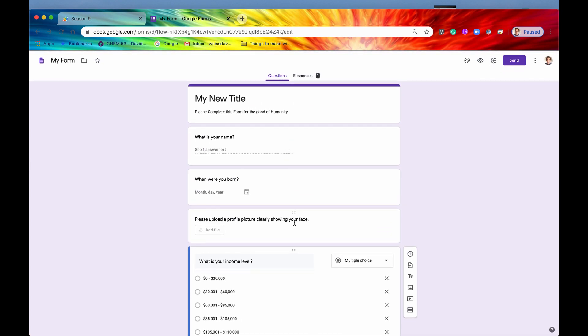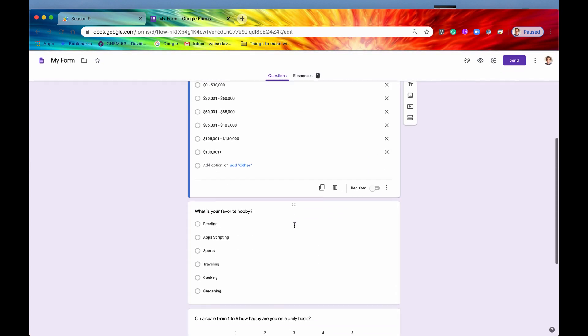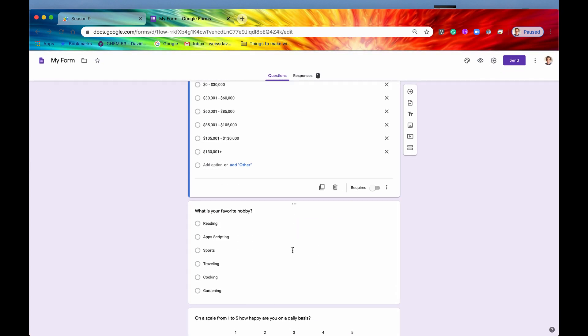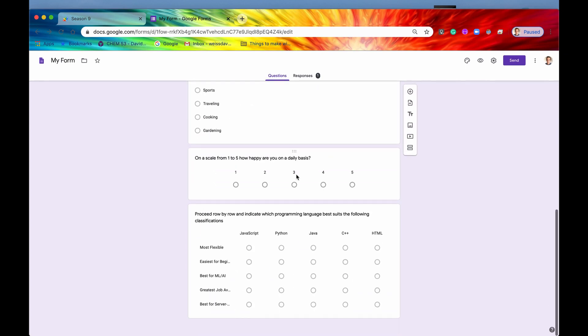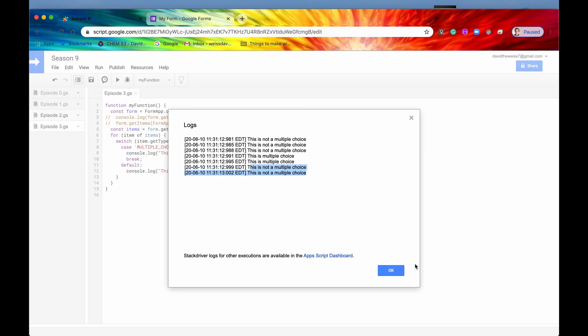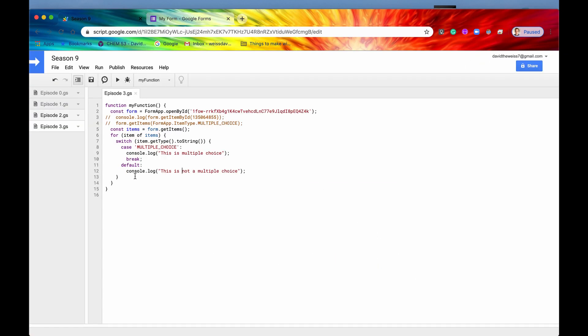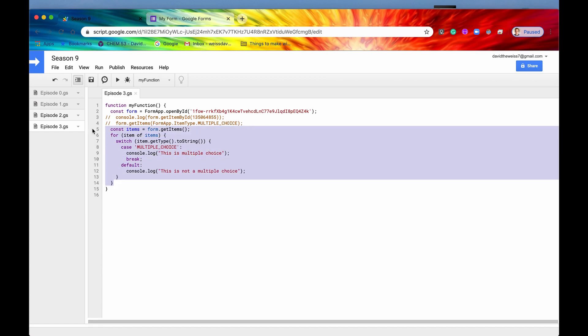We have one, two, three non-multiple choice, followed by two multiple choice, and then two more that are not multiple choice. Awesome. So that is getItems and then also getType. Great.